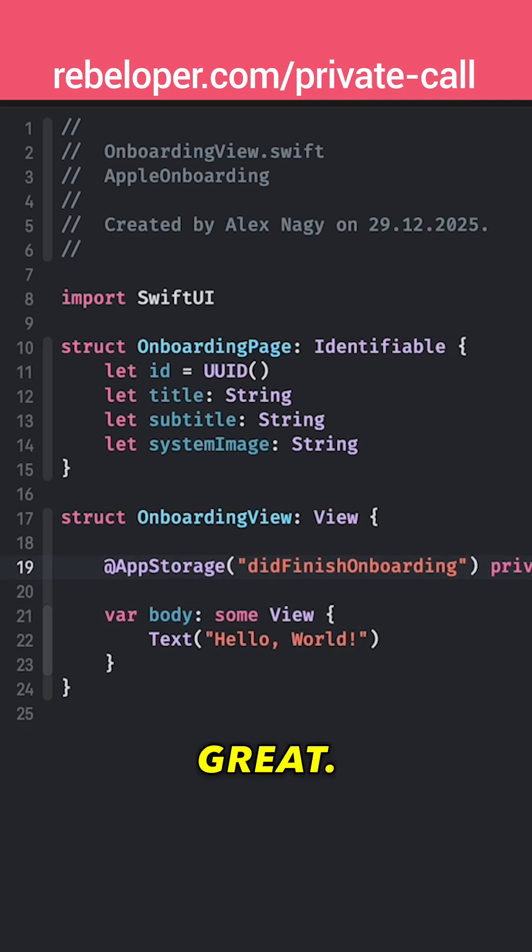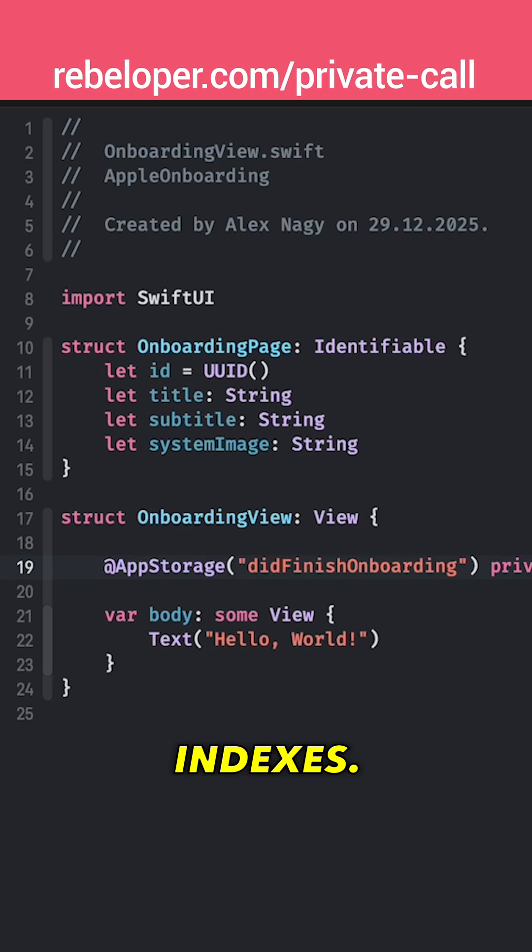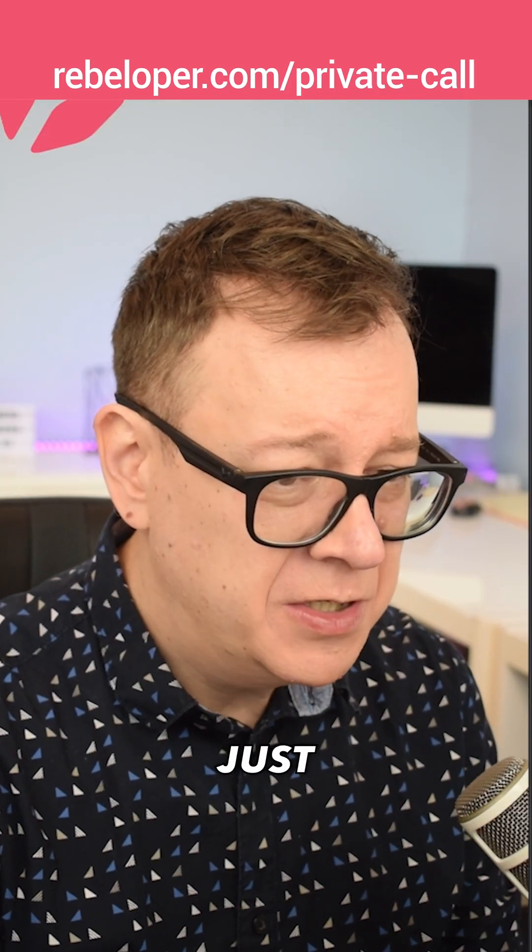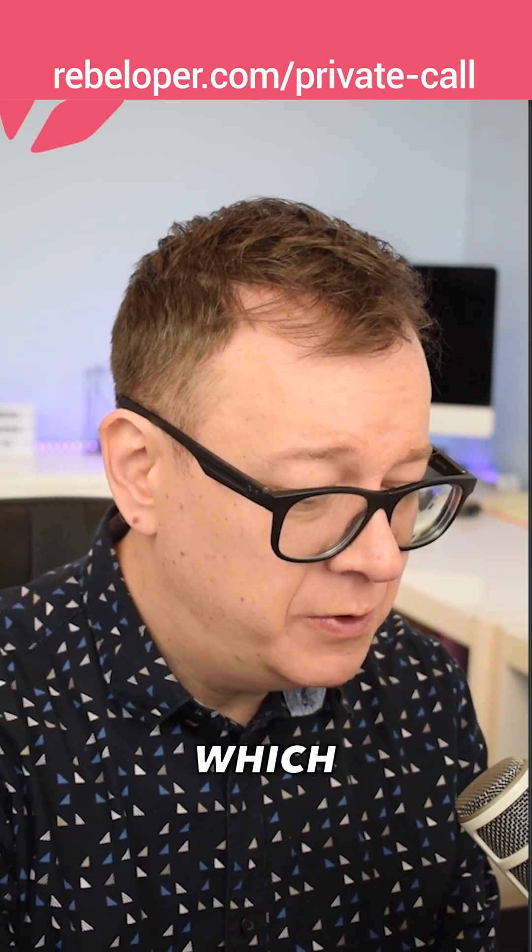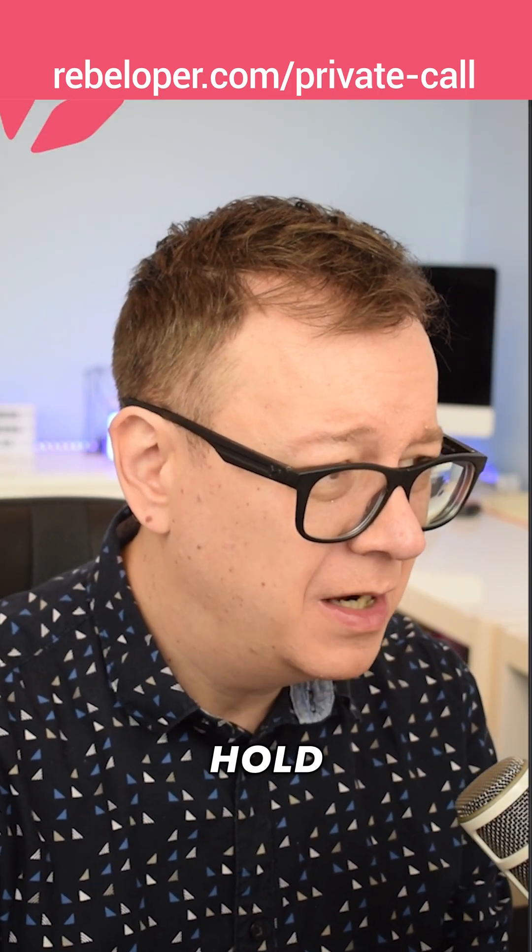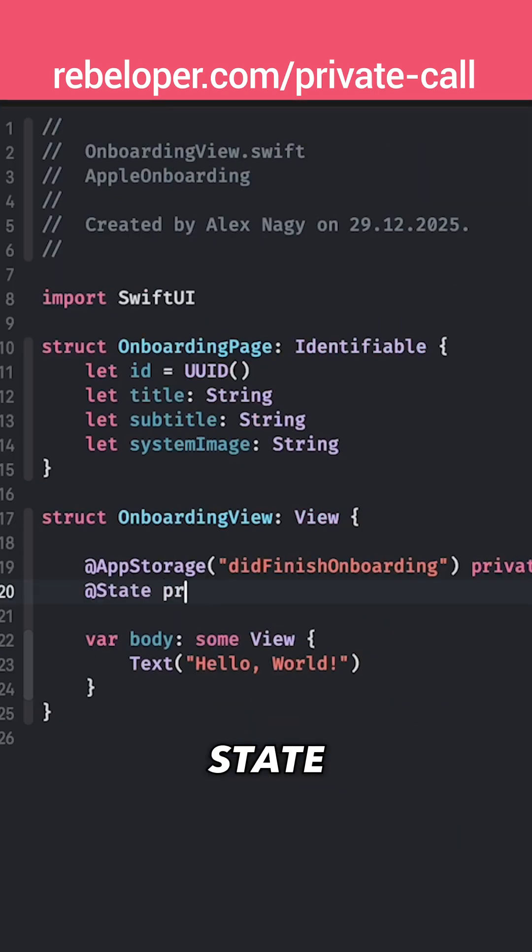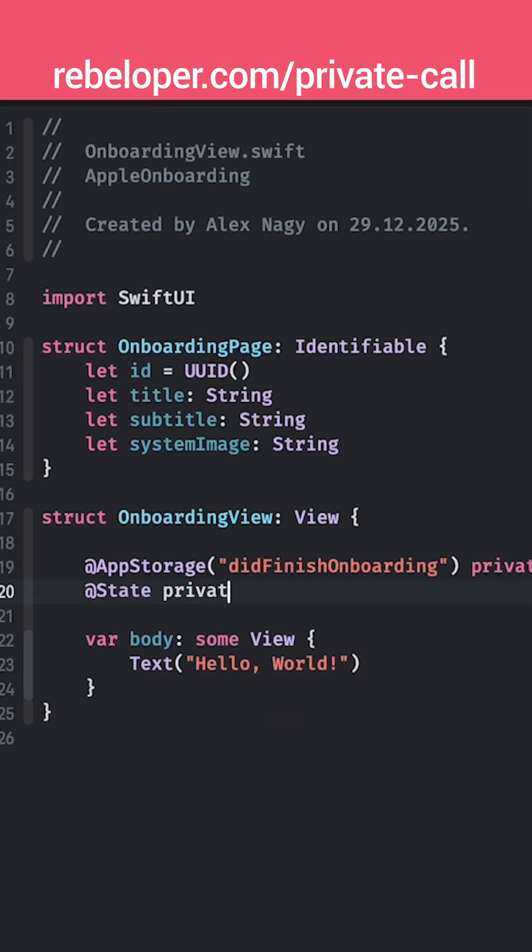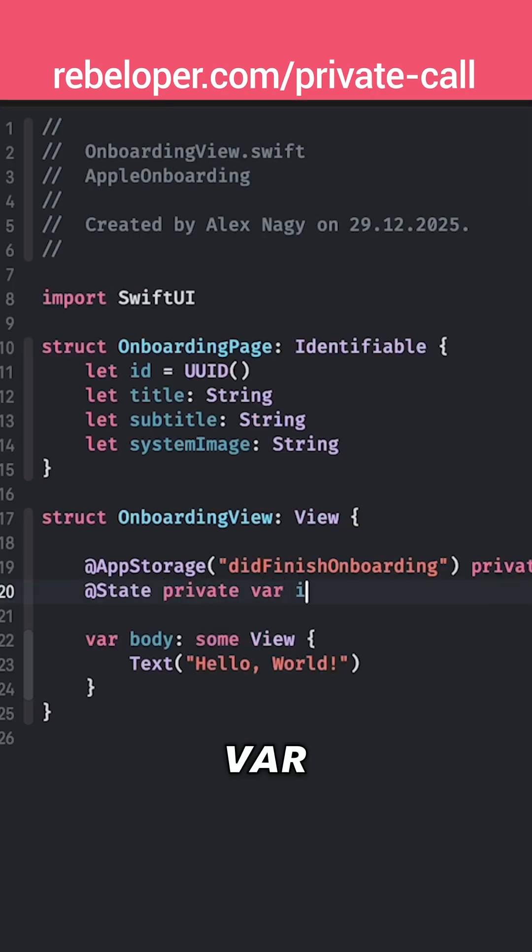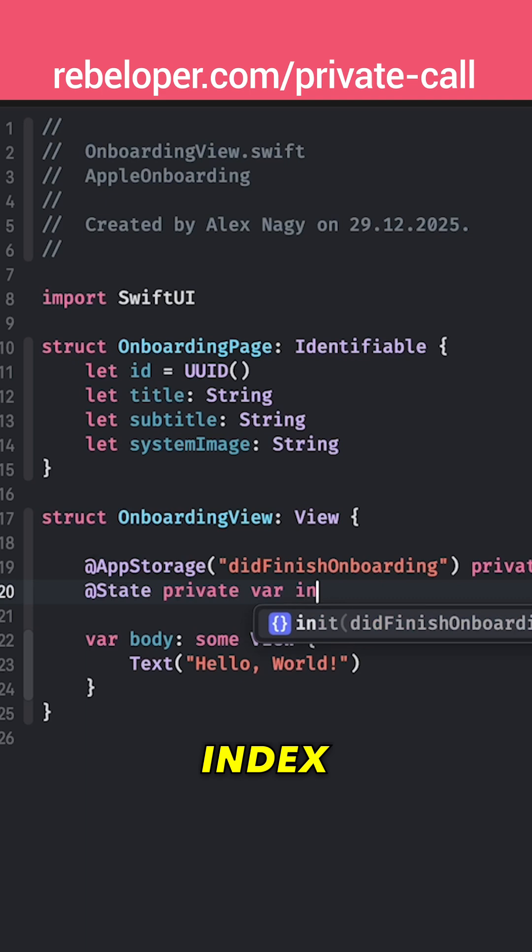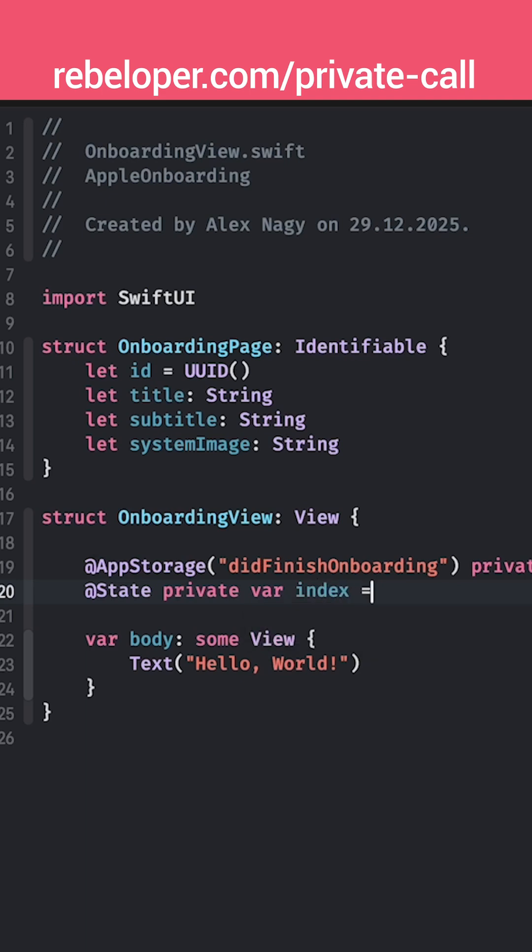Great and these pages will have indexes. So I'm just going to create a state variable which will hold our current page index, state private var index and the first one is of course zero.